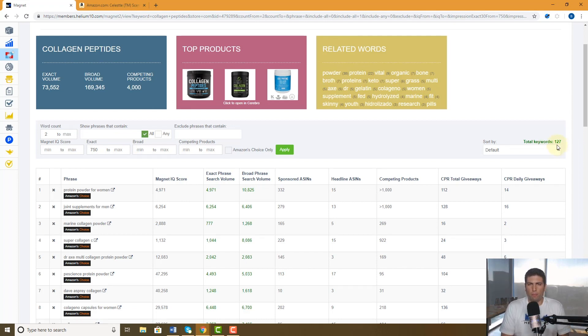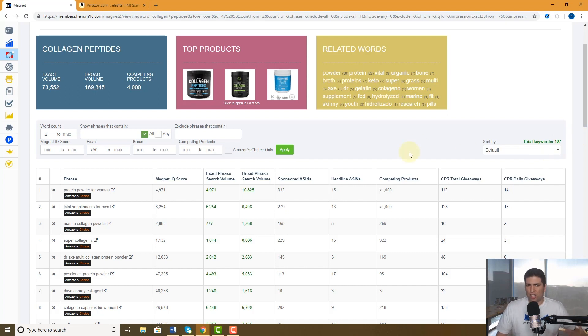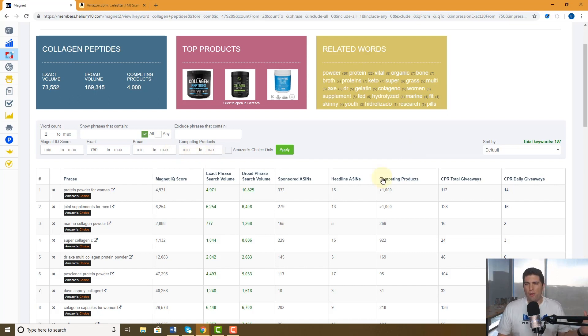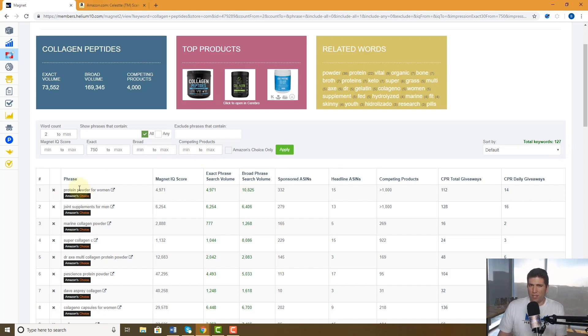That's hardly any at all, that was a big drop off, but these are probably the highest search keywords that have to do with collagen peptides. So now this is a big list of keywords, 127, but that's not 127 individual words. That's actually 127 phrases.